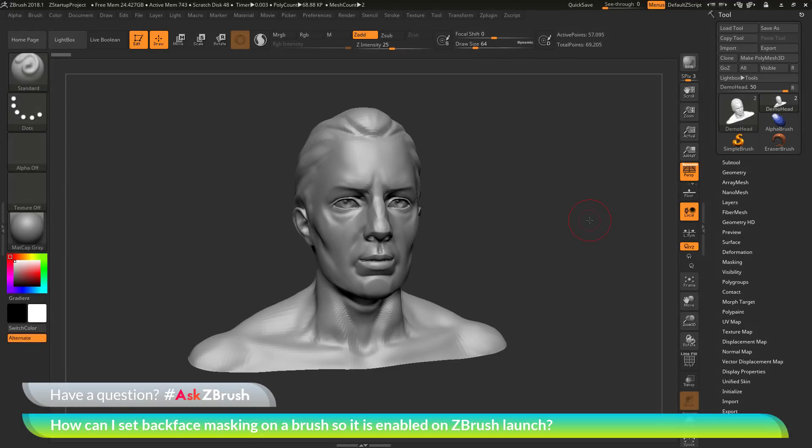This is Joseph Drust and welcome back to another episode of Ask ZBrush. We had a question sent in asking, how can I set back face masking on a brush so that it's enabled on ZBrush launch?